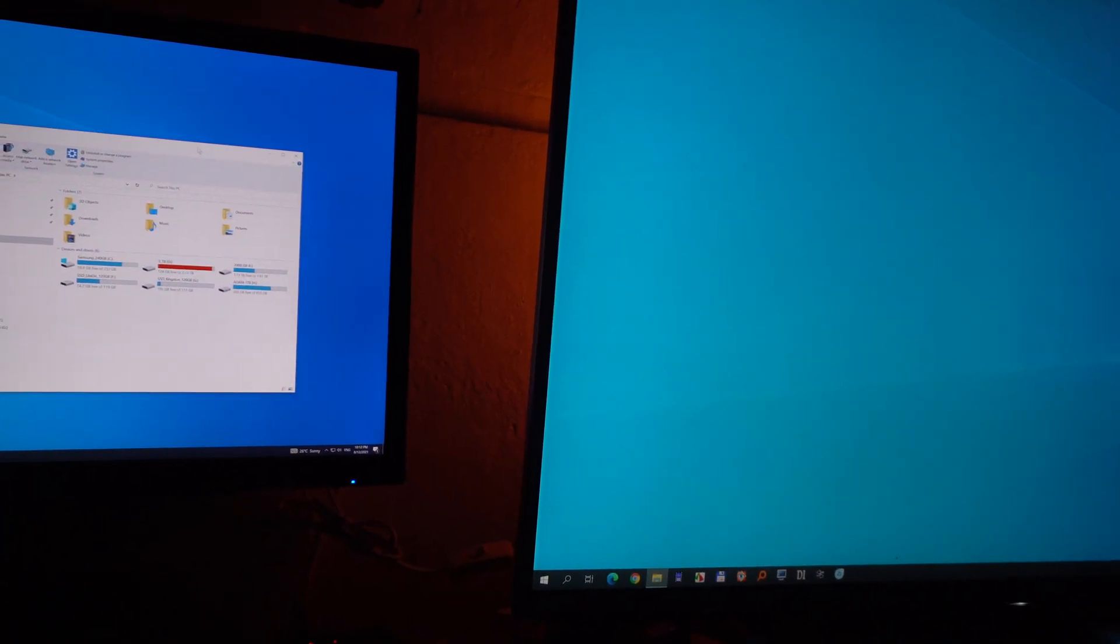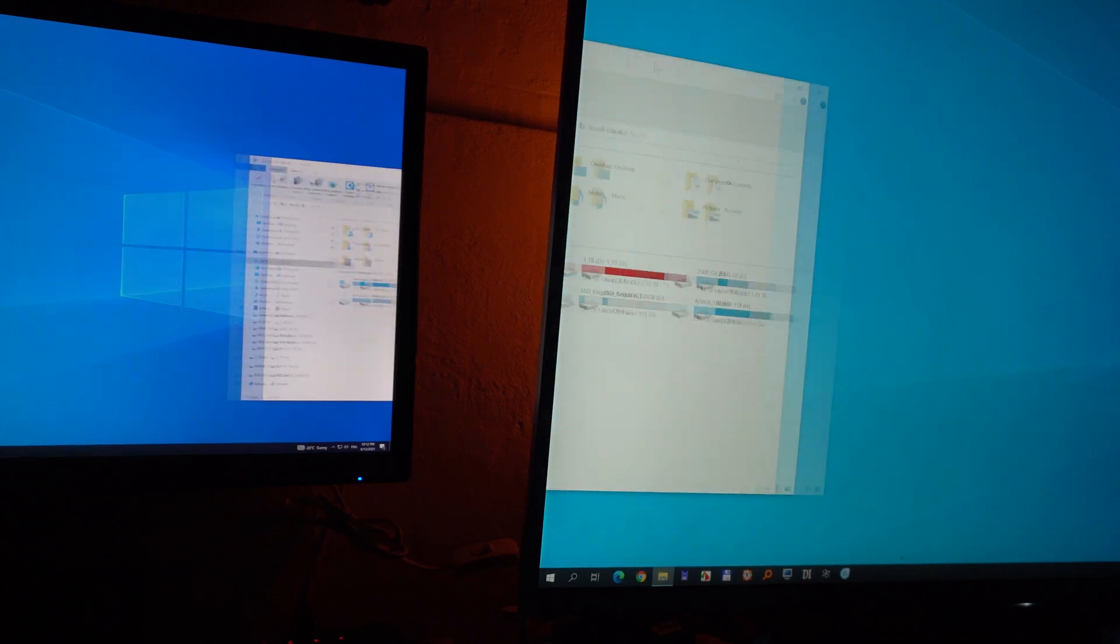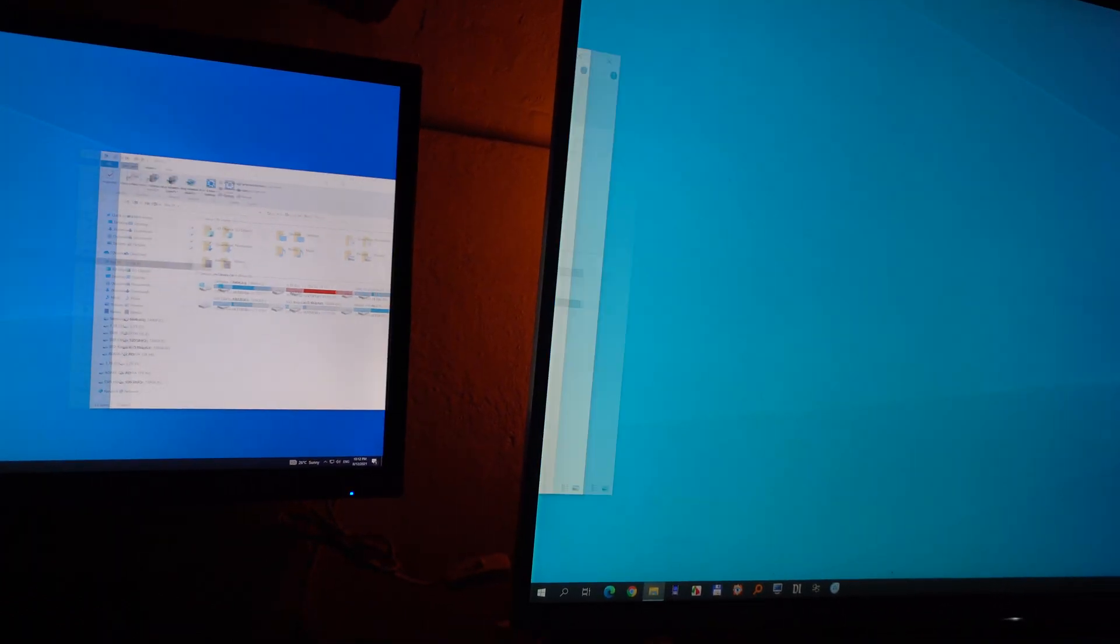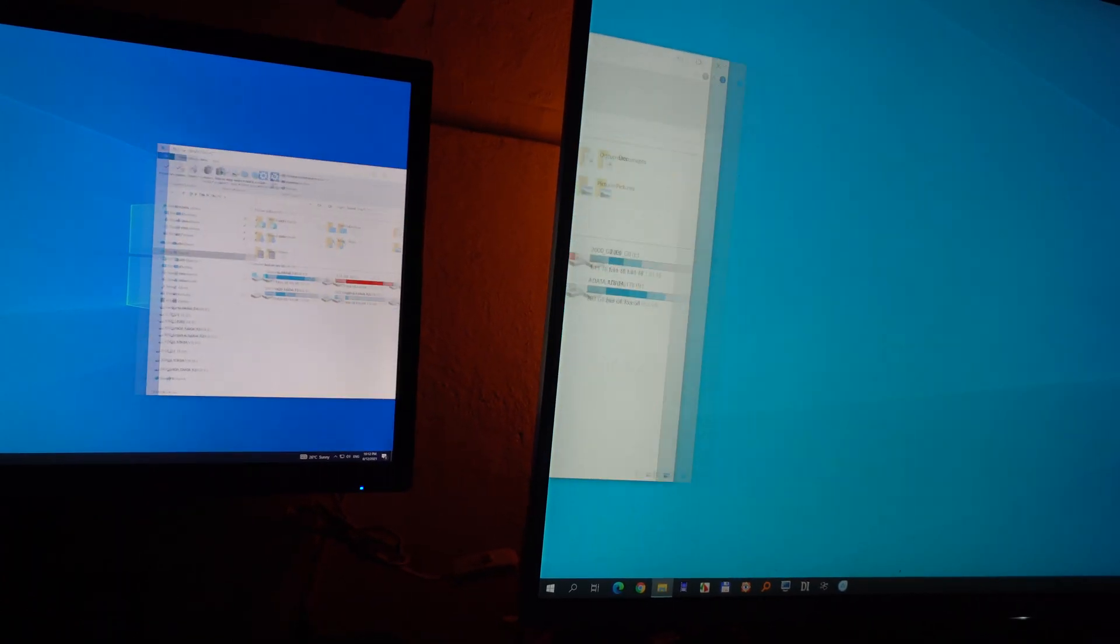So that's how to use the same scaling for both of the displays under Windows 10.